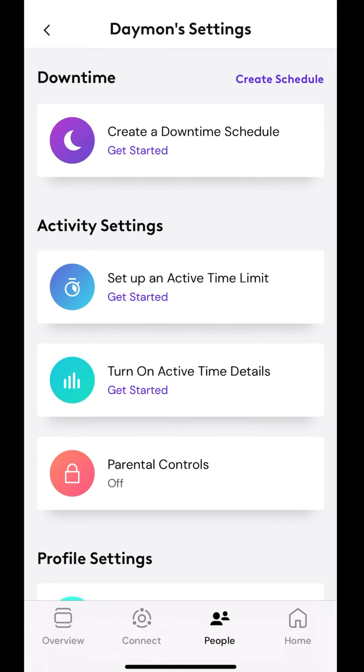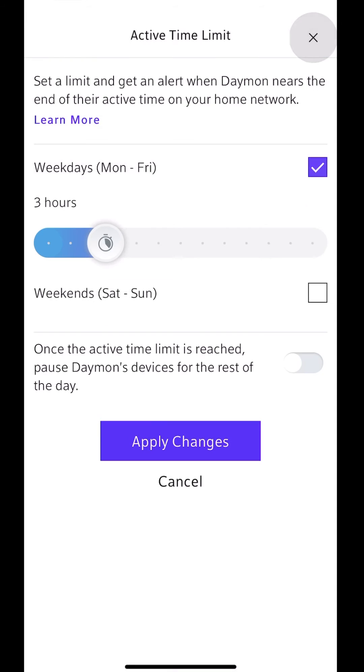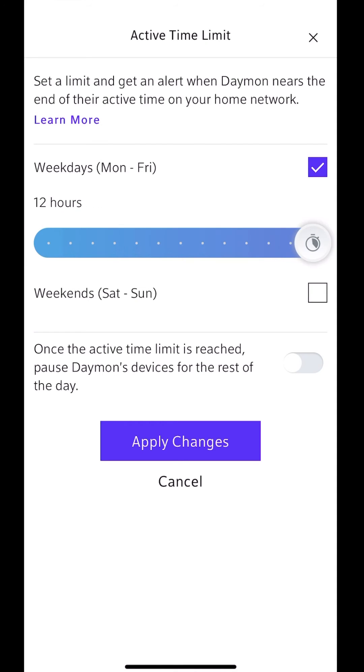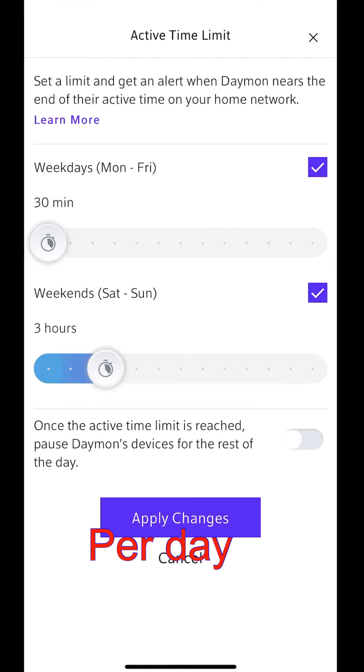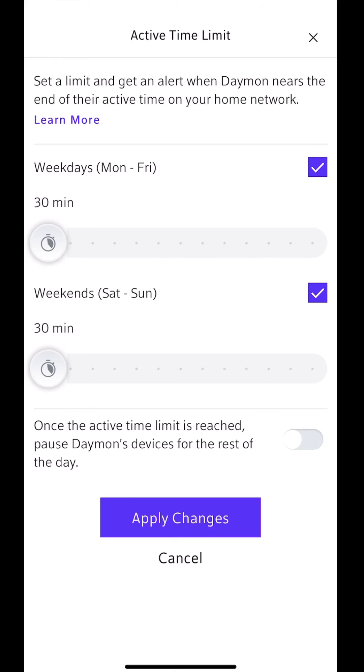Some of the other things I can do, I can set up an active time limit. So I go in there, let's say Monday through Friday, I only want them to have access for three hours. I can go all the way down to 30 minutes, or I can go all the way up to 12 hours. And that's on the weekdays. So it says, set a limit and get an alert when Damon nears the end of their active time on your network. So that's for the week, 12 hours access. You can also set it for the weekends. And then you have the option at the bottom. Once the active time limit is reached, pause Damon's devices for the rest of the day. So there you go. So once I reach my limit, that's it, it's going to pause.